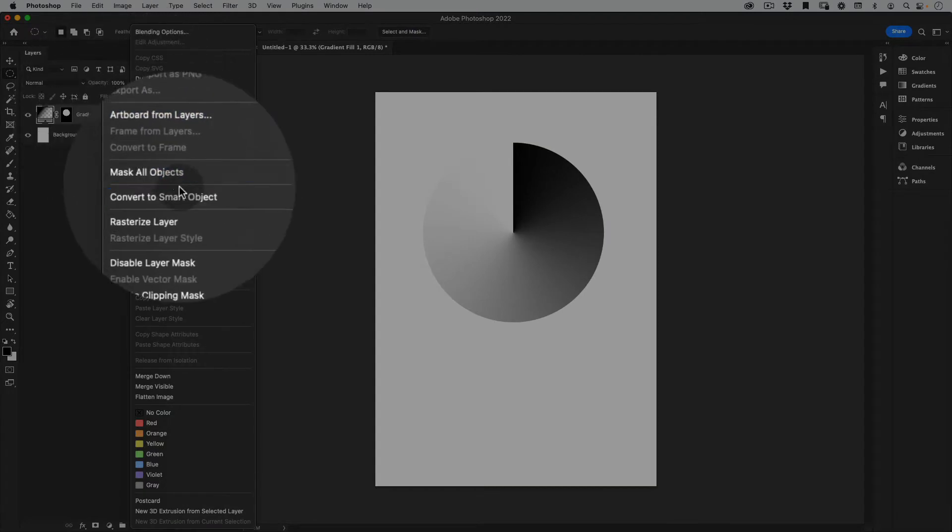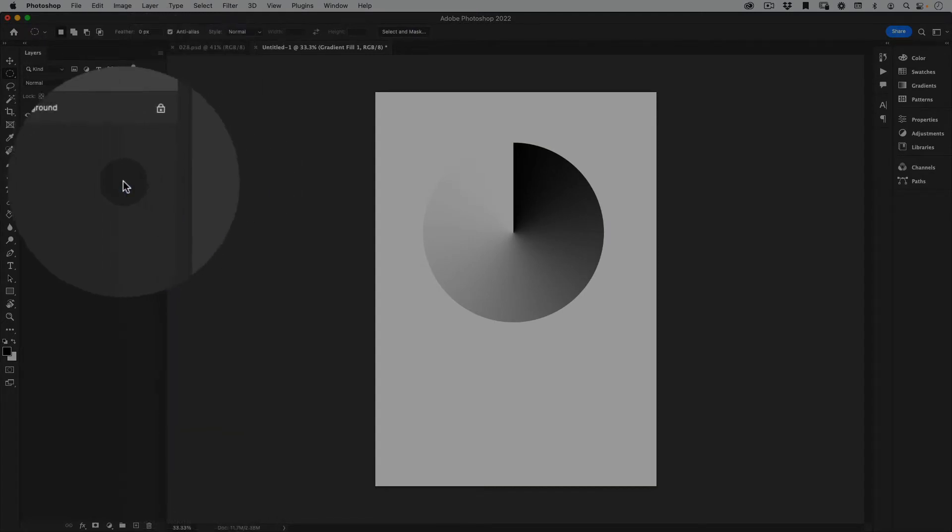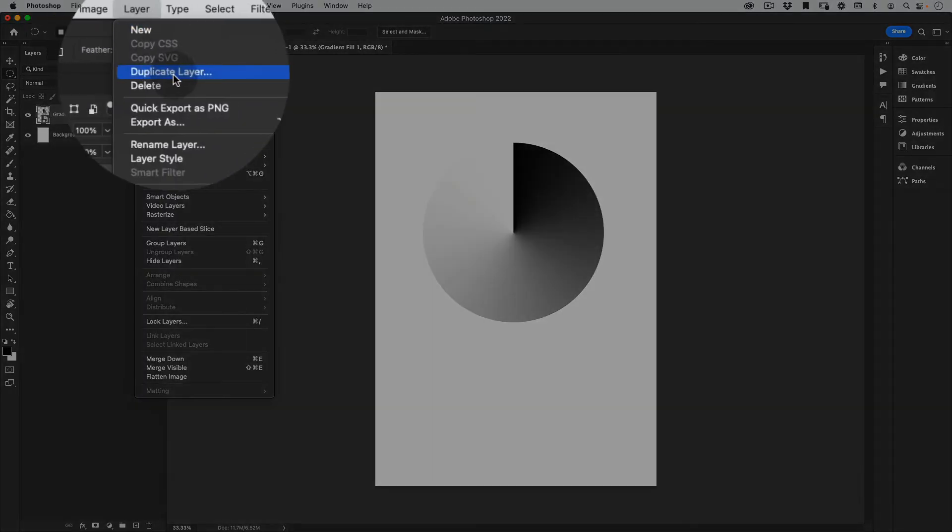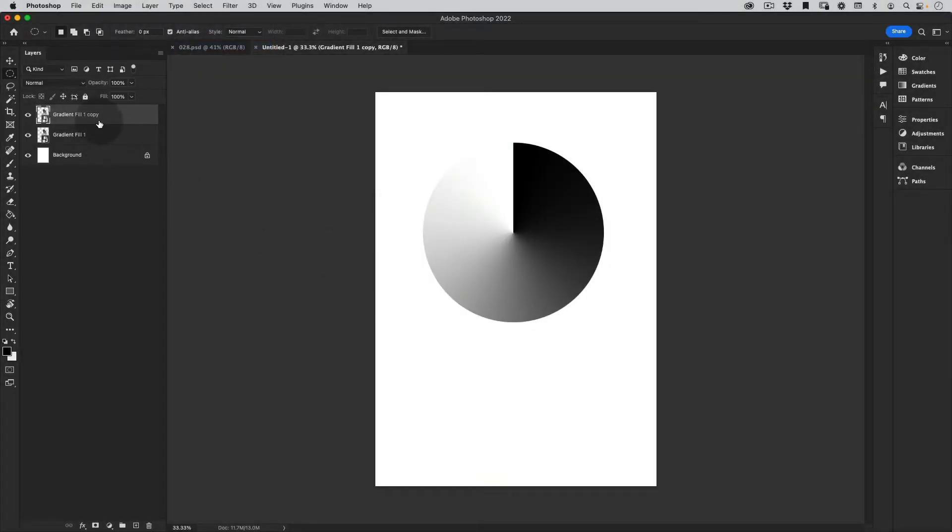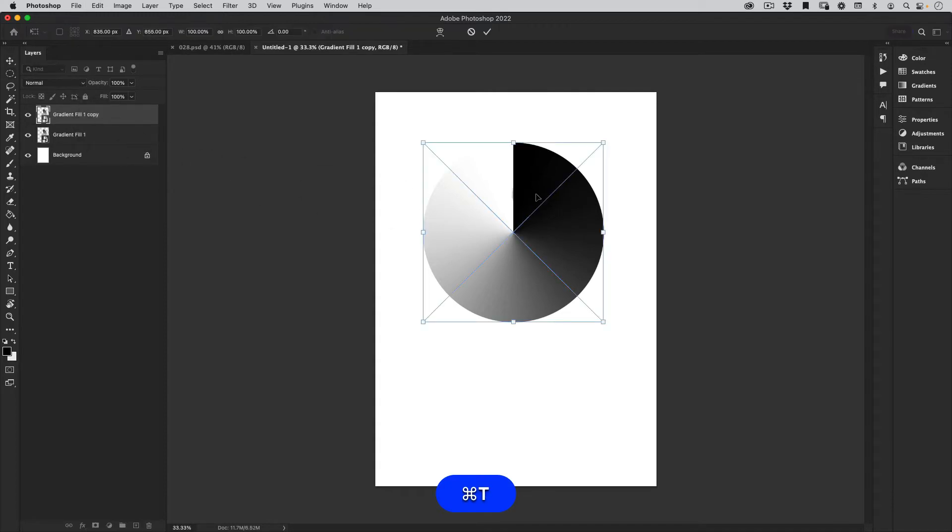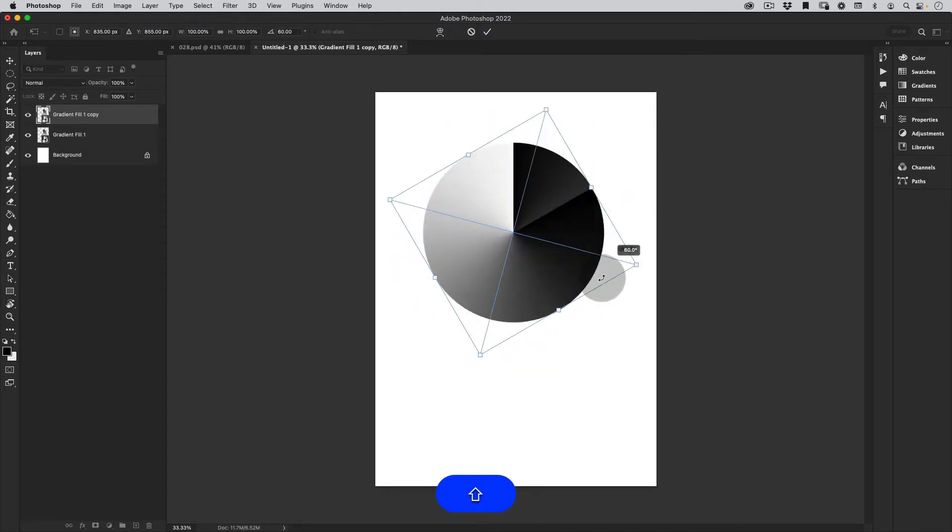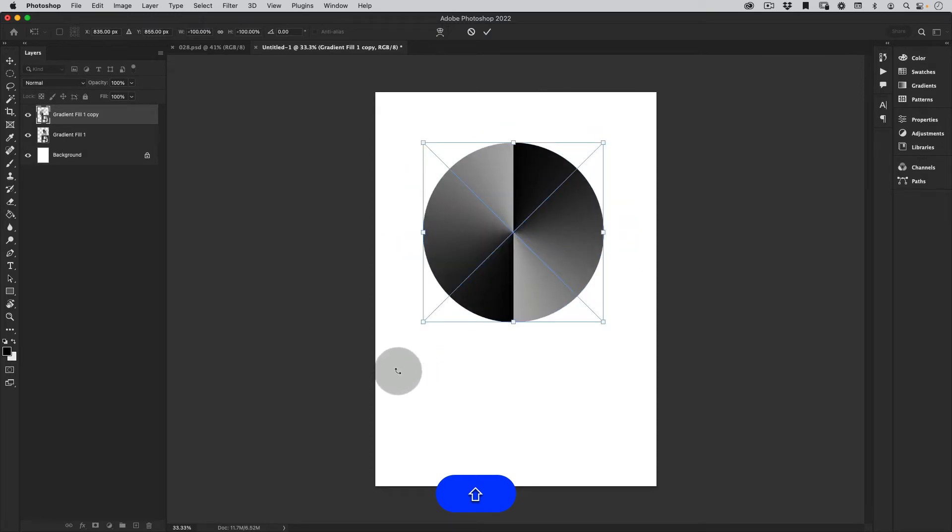Let's right click and convert to a smart object and let's just go to layer here and then duplicate layer. Perfect. Then let's press command T or control T to activate the transform options for the object and holding shift again let's just rotate this from the corner. Something like this. Perfect.